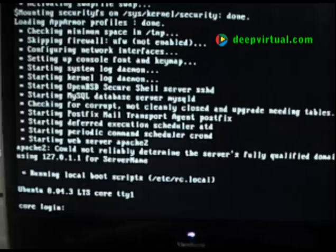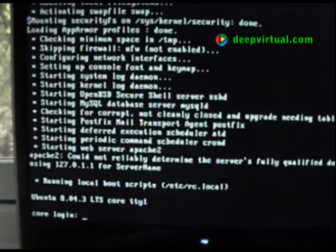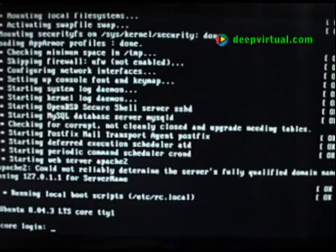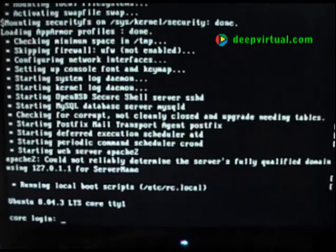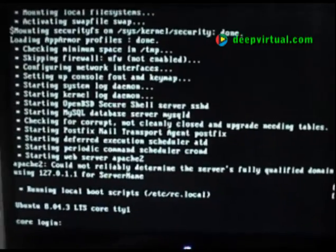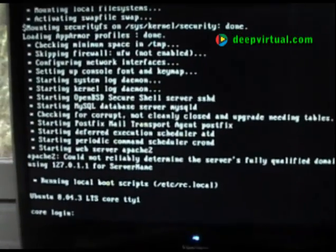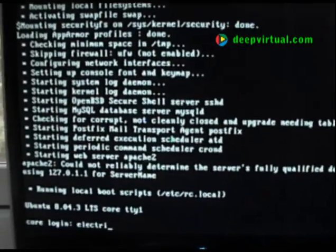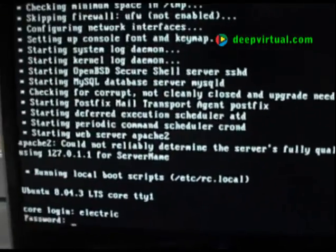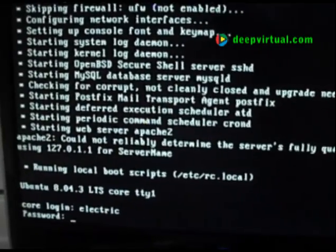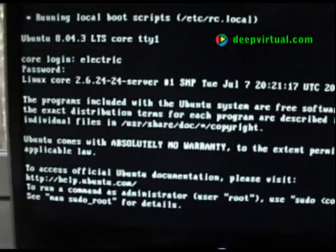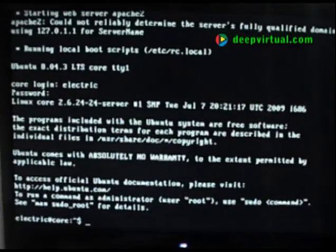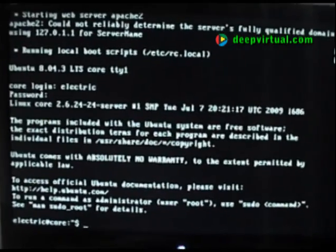Root cannot login yet, but one of the first things we want to do with our regular user who has sudo privileges is issue 'sudo passwd root' and set the password for root. Then we'll be able to login as root if we choose to. And there we are — our brand new Ubuntu Server 8.04.